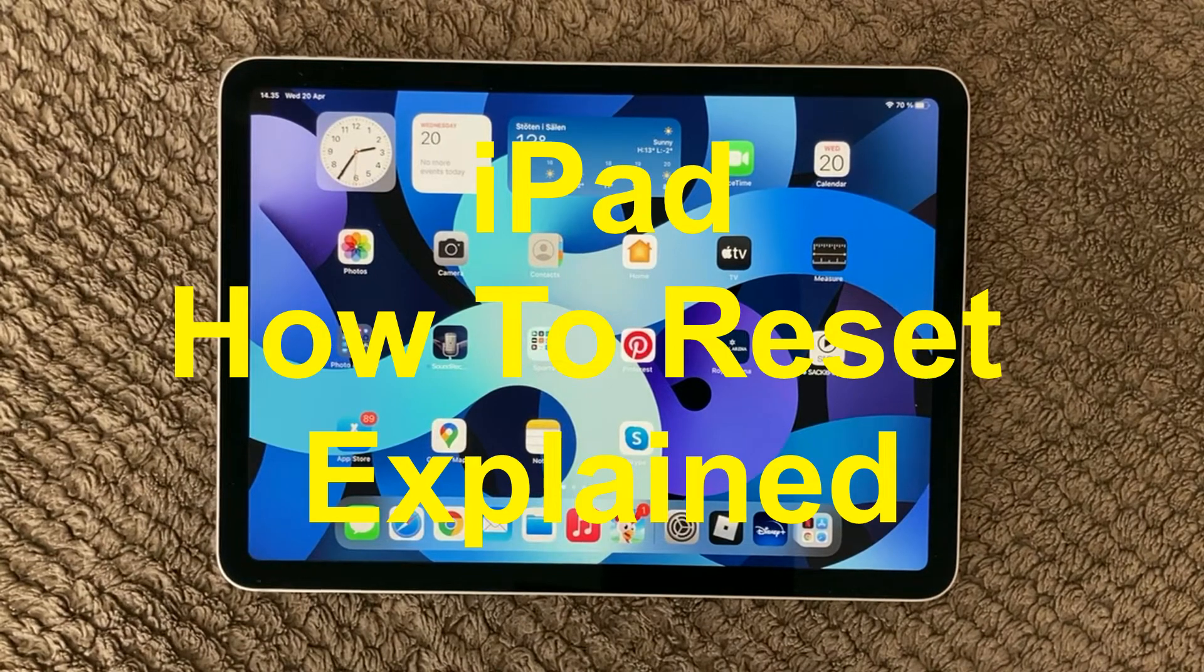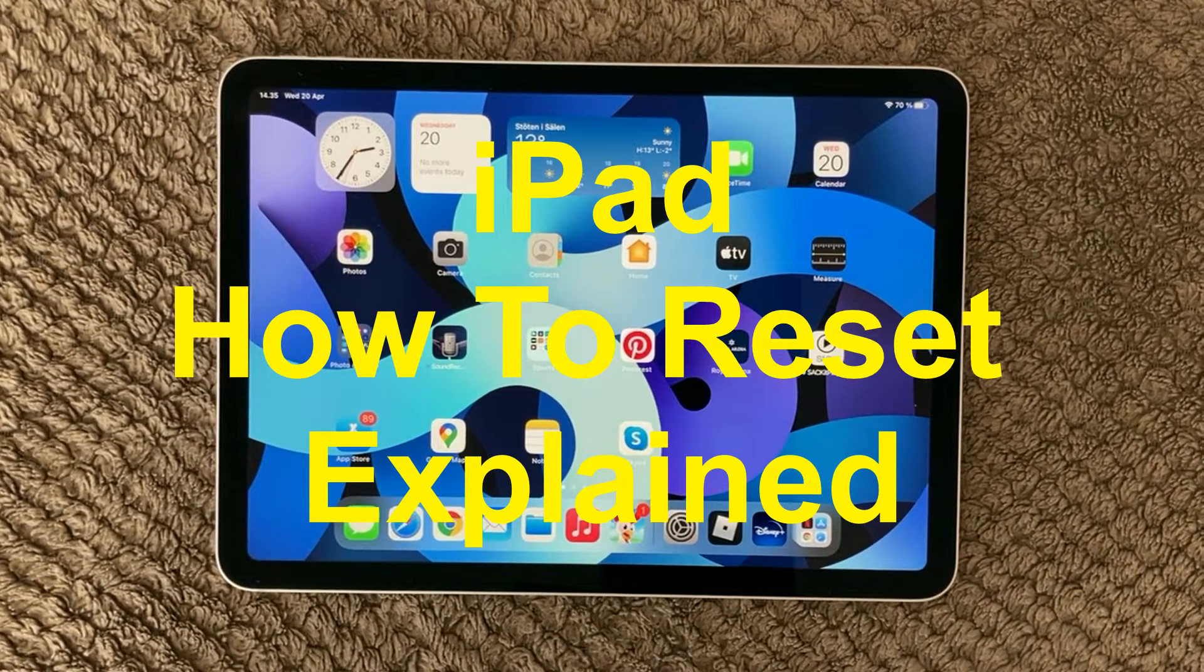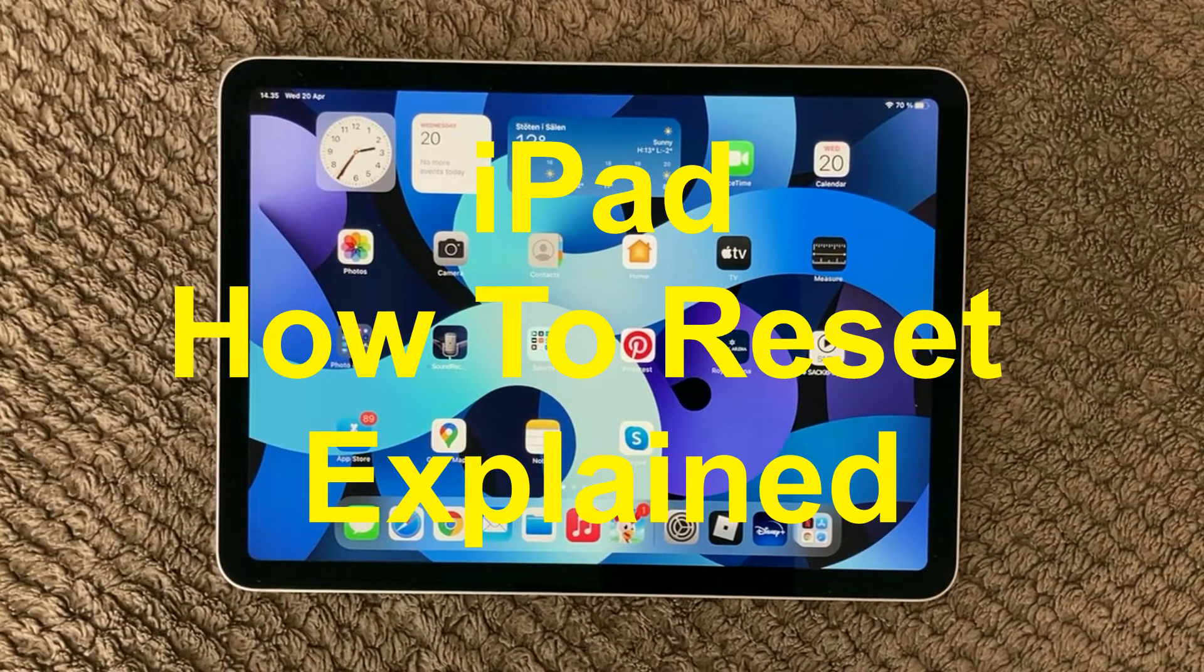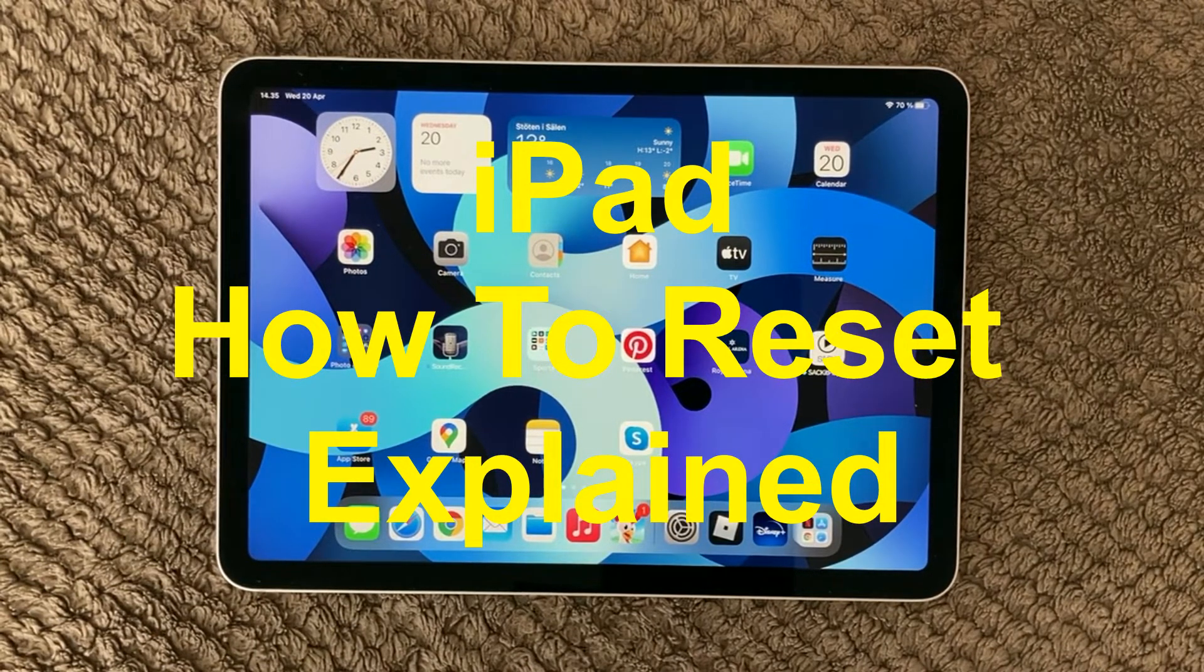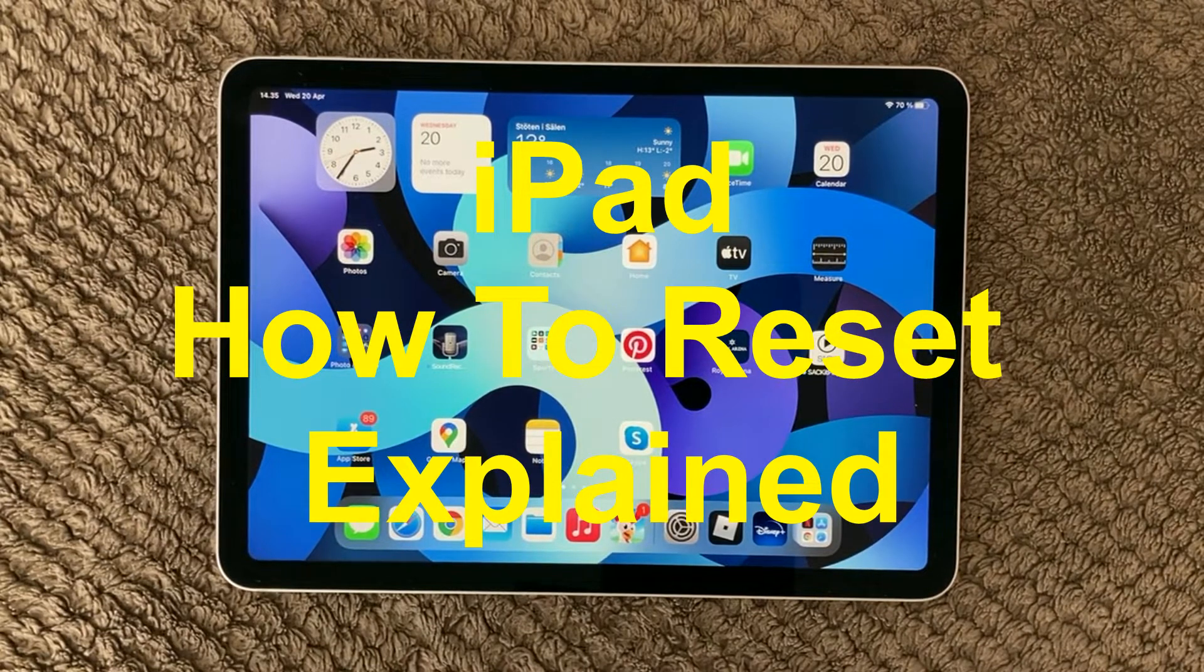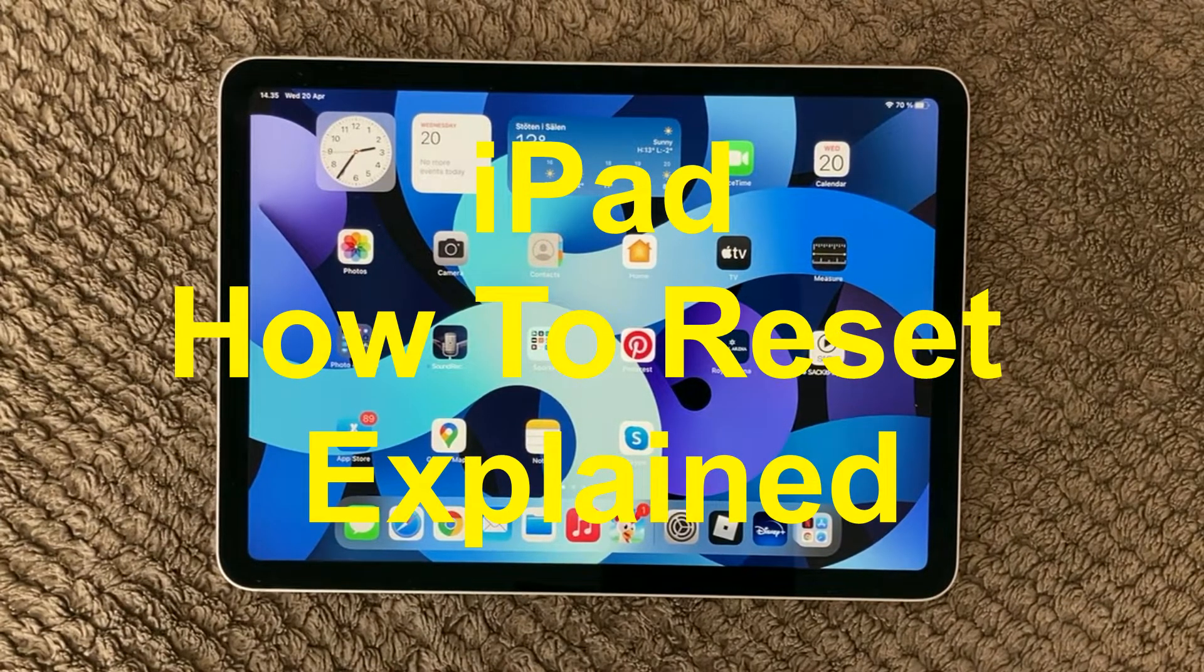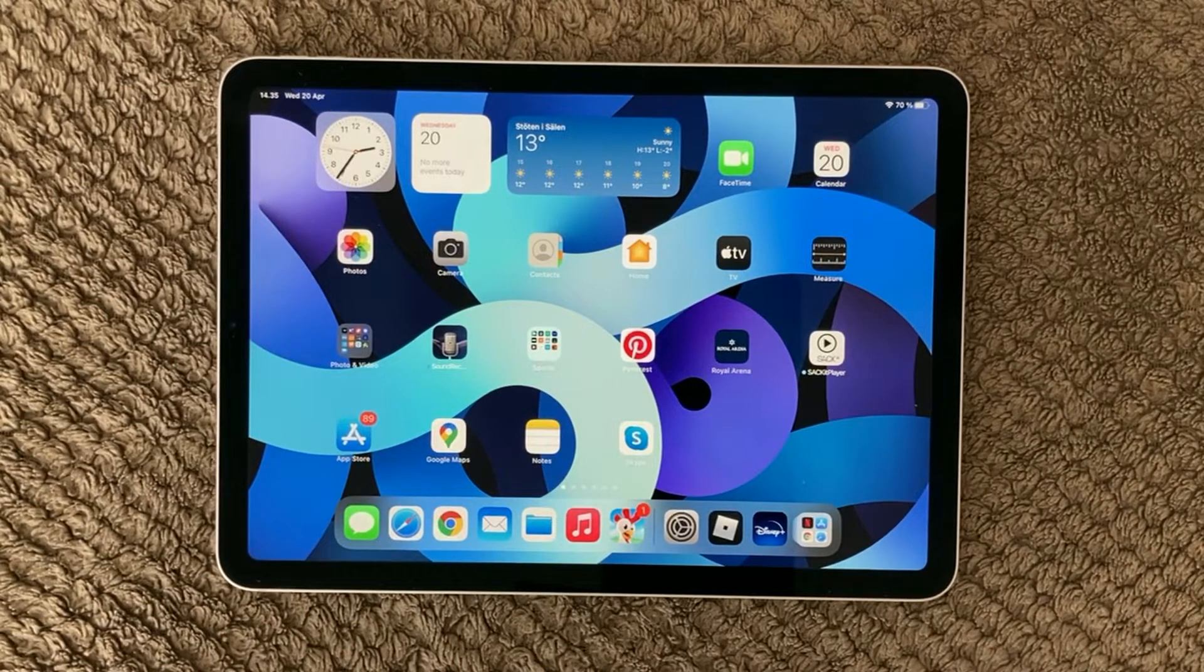Hi all and welcome back to this small help video. Today's topic is resetting your iPad. It can be either a soft reset or a hard reset of your settings. So I will walk through the different options you have for resetting your iPad.